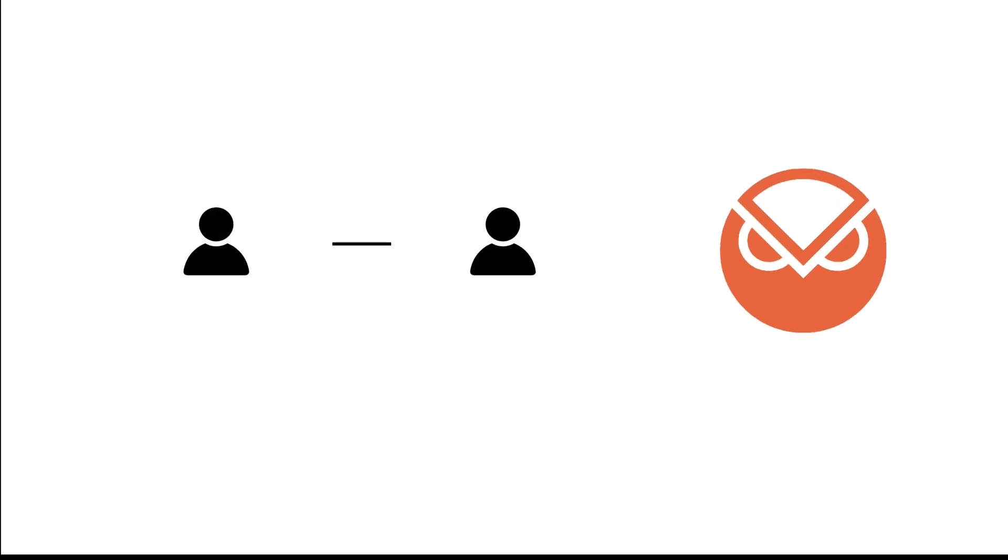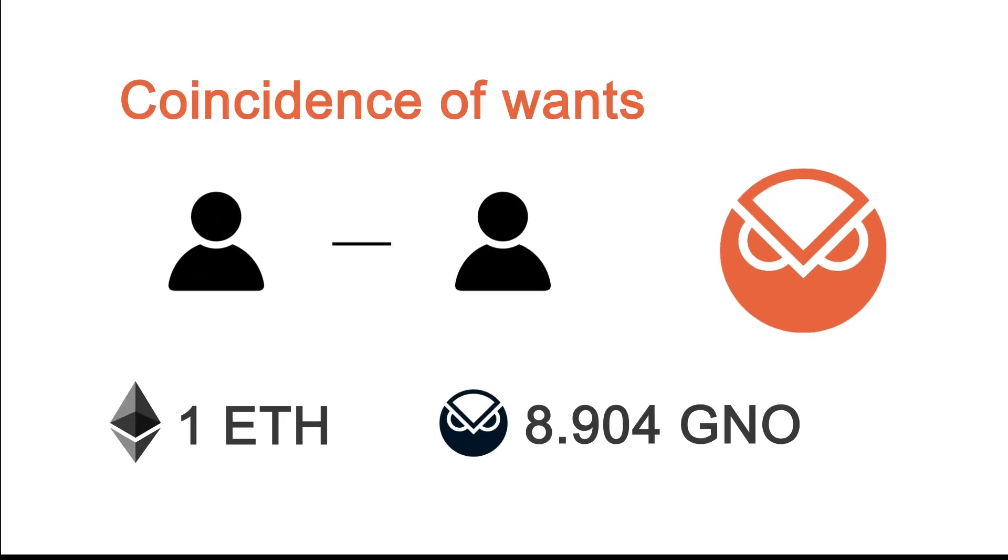Gnosis protocol v2 addresses the MEV problem by leveraging its batch auction mechanism combined with off-chain order placement and access to any on-chain liquidity on Ethereum.